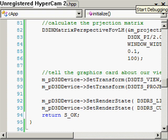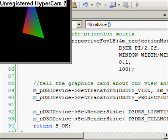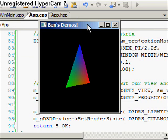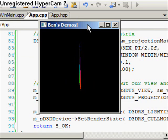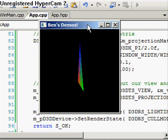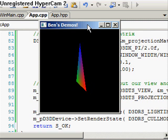So if you run that — there you go. Got a nice rotating triangle there. We're getting there, we really are.